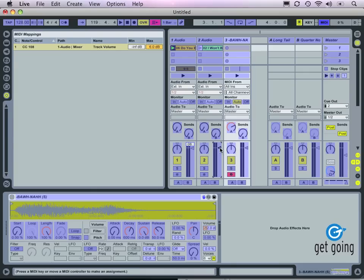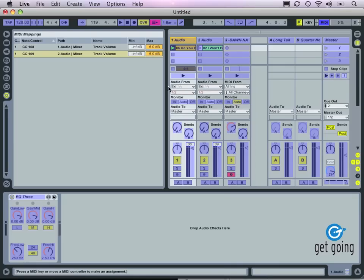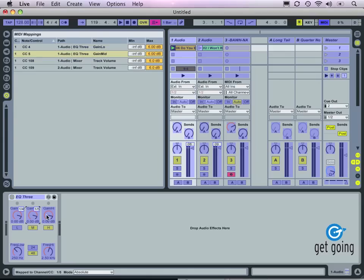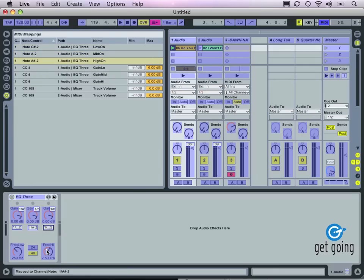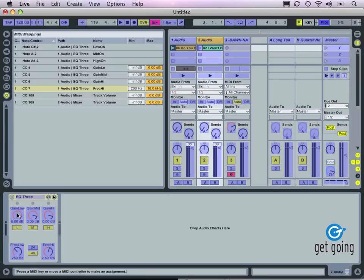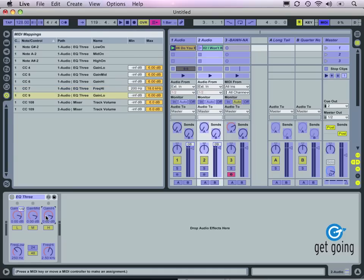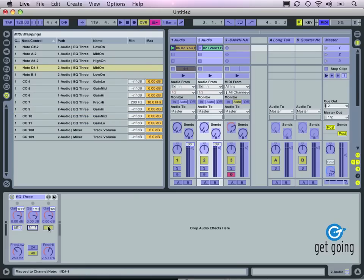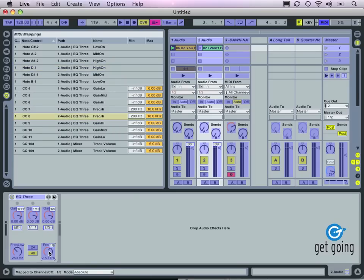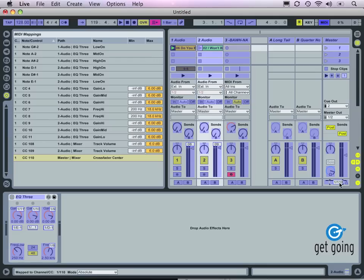I'm going to go ahead and assign another fader to the volume control on Channel 2. I can navigate around and select the EQ, and set a number of features on the EQ, including the low, mid, and high gains, the kills, and the high filter. I'll go ahead and do this for the other audio channel as well, and I'll also assign the crossfader. Once I've got all of the controllers assigned that I want, I simply go up here and disengage this MIDI assign control.